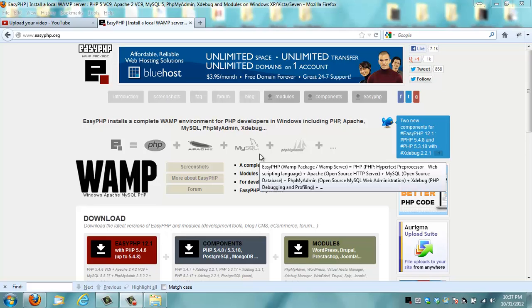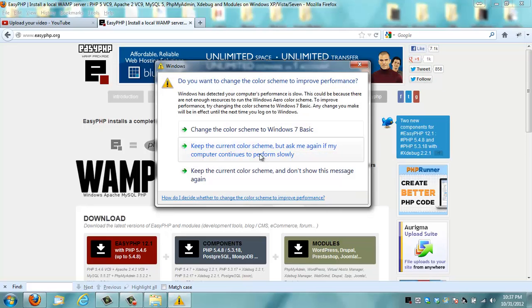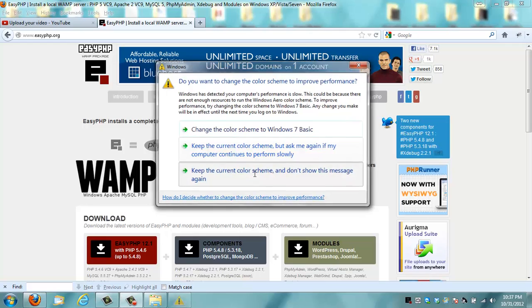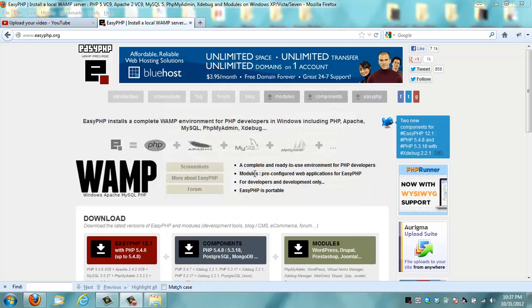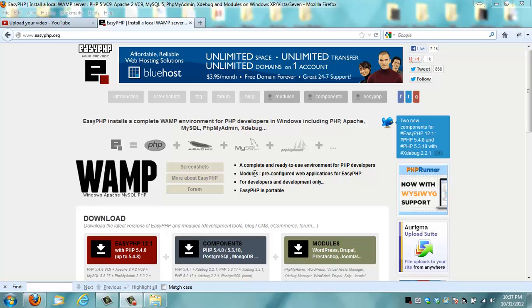To install easy PHP, just go to easyphp.org and install the program. Installing the program is basically very simple. You just download it. It's a wizard. Next, next, finish. And it's installed.